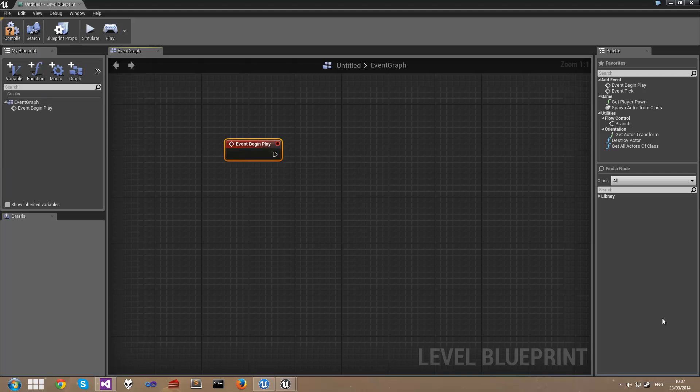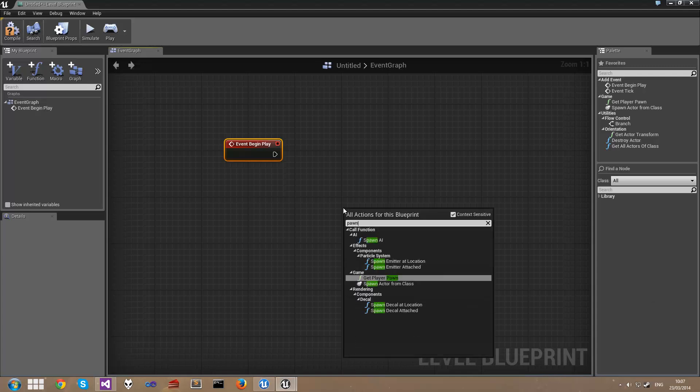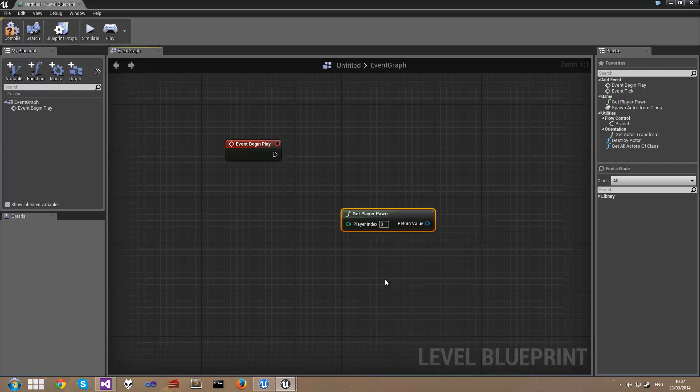Now we're going to use this to actually make the player take some damage. We'll right-click and do a search for pawn, and we can use get player pawn right here.